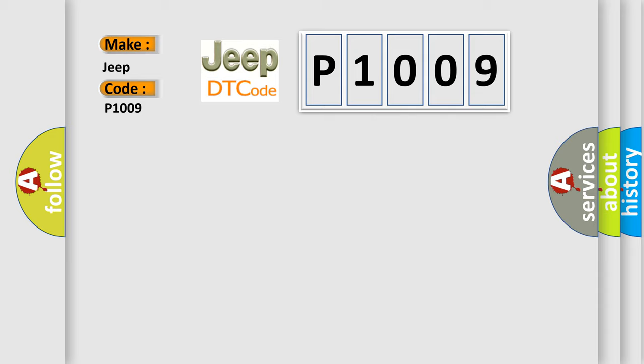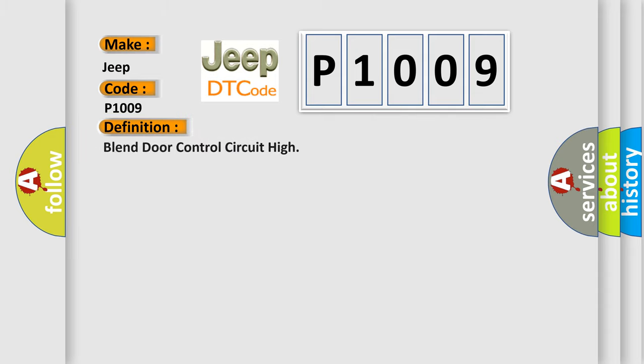The basic definition is: blend door control circuit high.